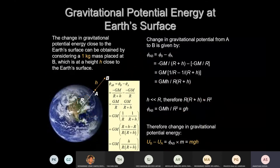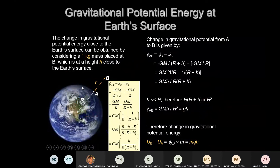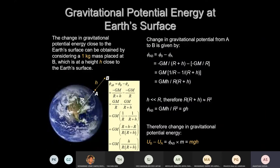Conclusion: the change in potential energy — final minus initial — equals MGH, as long as H is far smaller than R.